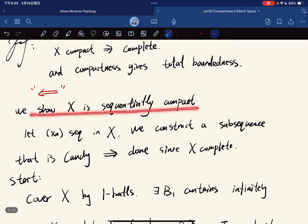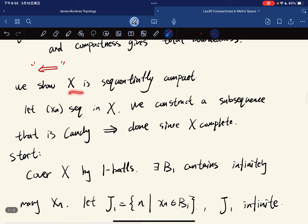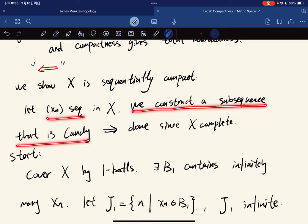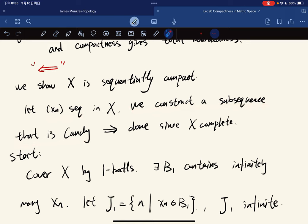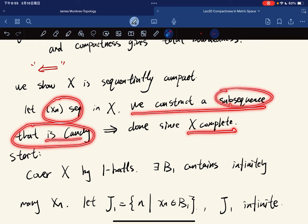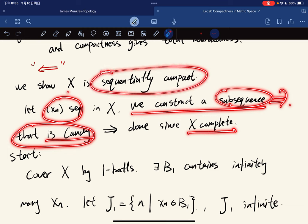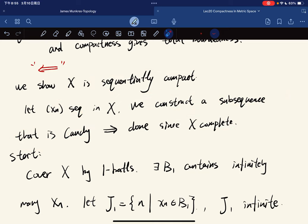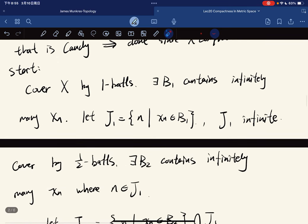Now we want to show the other direction, which is that we show X is sequentially compact. The idea is: for any sequence, we construct a subsequence that is Cauchy. To start, we cover X by 1-balls; then one of them contains infinitely many of the x_n's. We let J_1 be the indices that belong to that ball, so J_1 must be infinite.